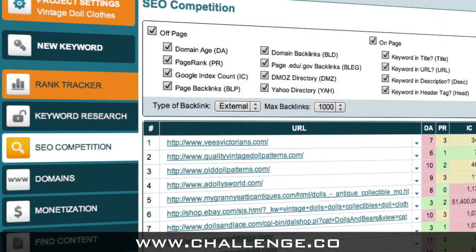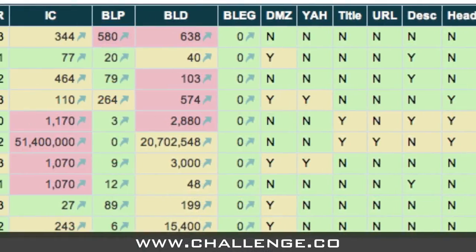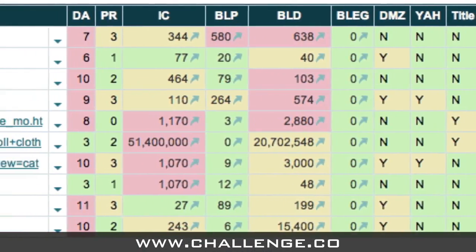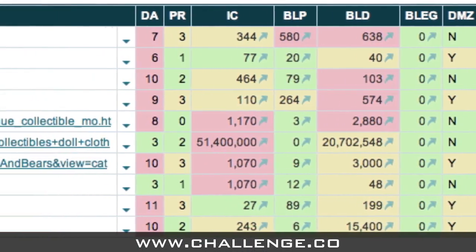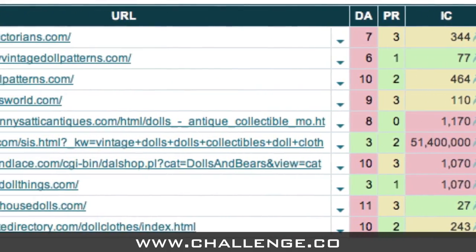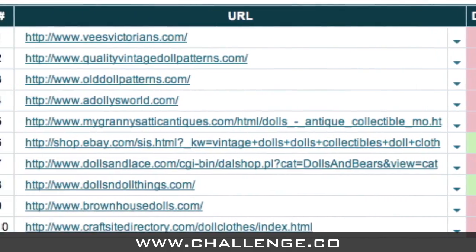The SEO Competition module allows you to quickly assess the strength of competition in any niche so that you can maximise your chances of obtaining a top spot in Google.